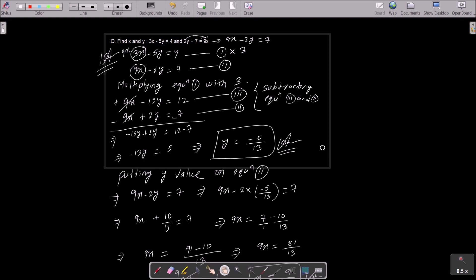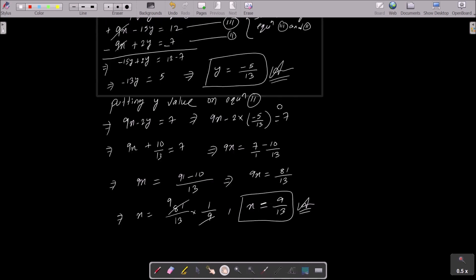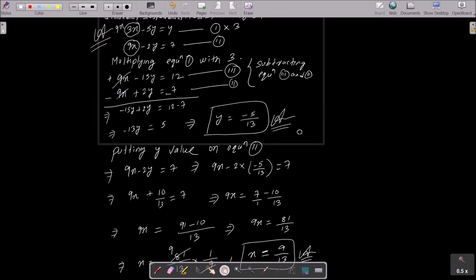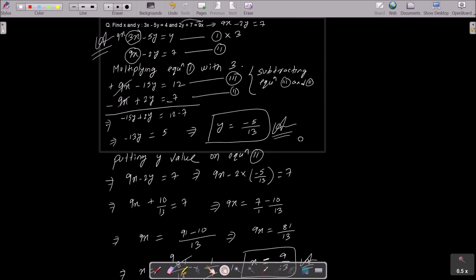Because we are eliminating the x part, you need to multiply equation 1 by 3 to get 9x minus 15y equal to 12 as the third equation. Then do the subtraction to get y, and put the value of y into equation 1 or 2 to get x. That is how we solve this linear equation. Thanks for watching, see you next week.